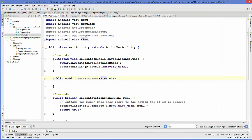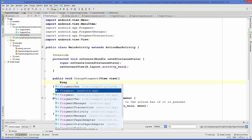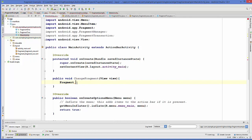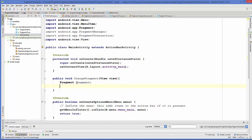Inside this method, first of all we will create an instance of Fragment. So: Fragment fragment — we will name it 'fragment' itself.